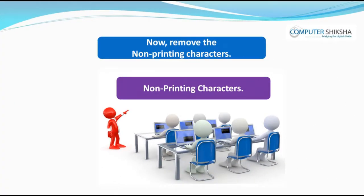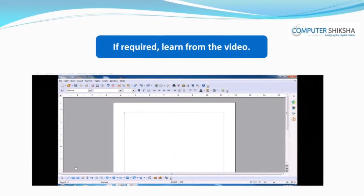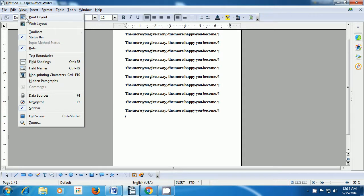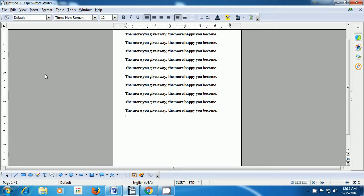Now remove the non-printing characters. If required, watch and learn from the video. In order to hide the non-printing characters, we will again take our pointer to the View menu in the menu bar. Do a left click on the View menu and from the box which opens, click on the Non-Printing Characters option. Once you do that, you will notice that the non-printing characters get hidden.